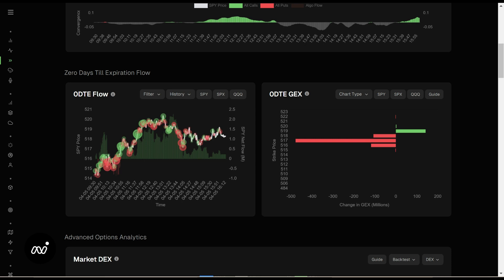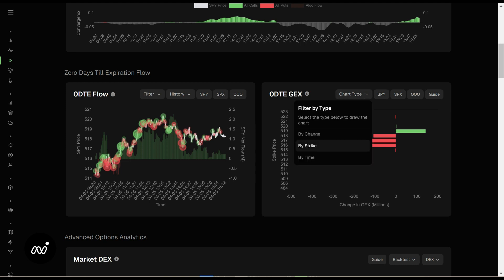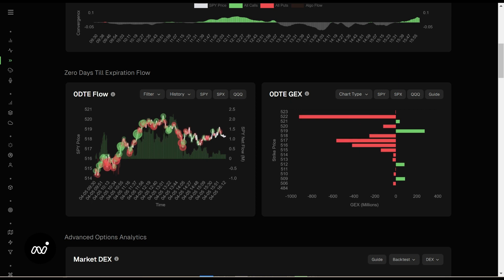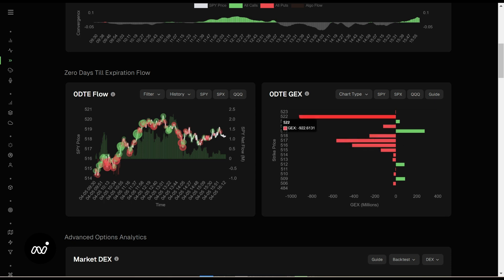Zero-day GEX — this is a day trader's dream, exactly what you're looking for as a day trader. By strike is our aggregate, showing our largest levels. This is very important: red levels attract price, green levels repel price. If we're above a green level and it stays above, it can repel upward; if it can't consolidate above, it can repel downward. As you can see here on the aggregate, we see 522 way up there, but we didn't get to 522 — and here's why.